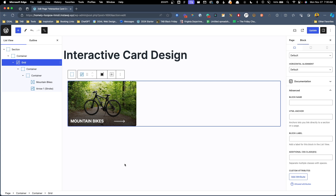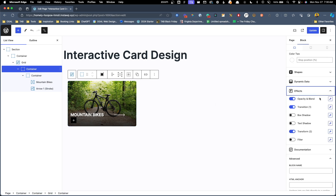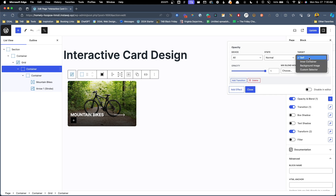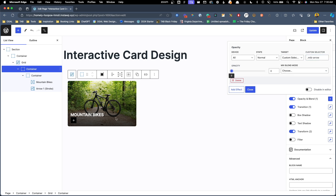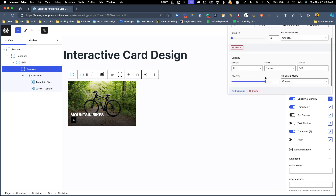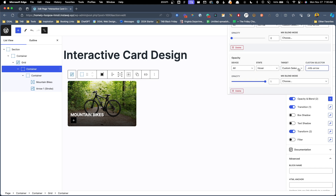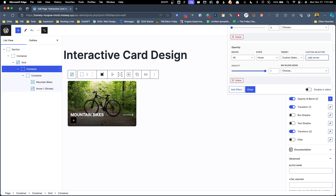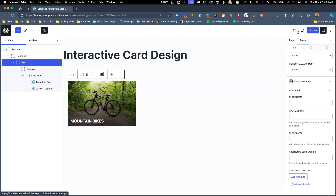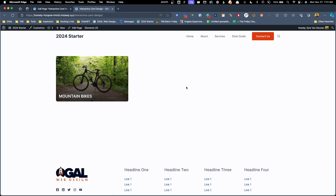But we actually don't want the arrow to be there in the first place — we only want it to show up when the card is hovered on. So let's go back onto the card, go into our effects, and open up the opacity and blend. We're going to add an effect and change this target to .mtb-arrow, setting the opacity to 0 — you can see it's completely faded out that arrow. Then we add a second effect on hover, targeting .mtb-arrow again, setting opacity to 1. Now when we hover, it goes from 0% to 100% opacity. Let's save this and take a look on the front end. Here we have our card with the word mountain bikes and the nice overlay, and when we hover over it, the arrow slides in from the left and fades from 0% to 100% opacity.